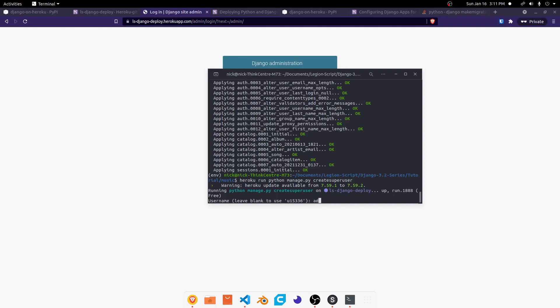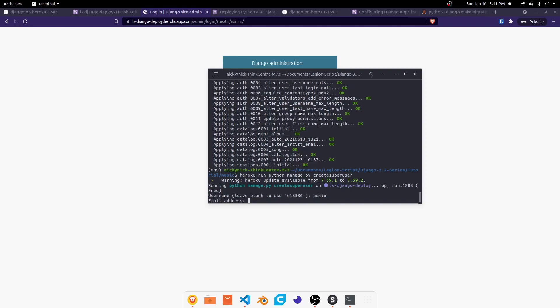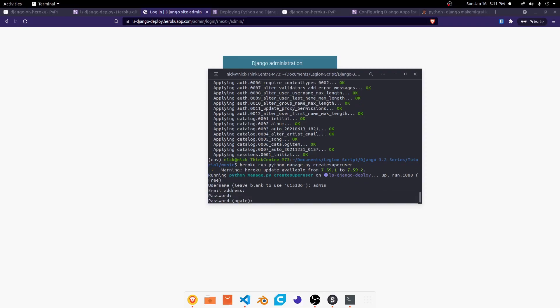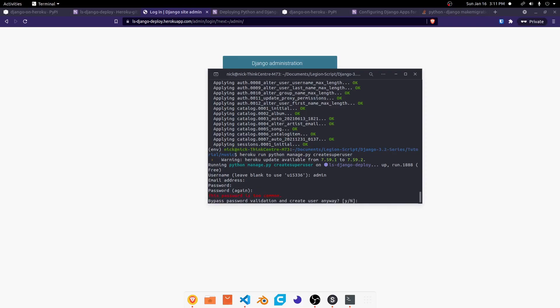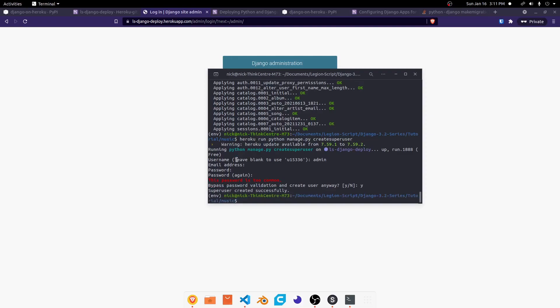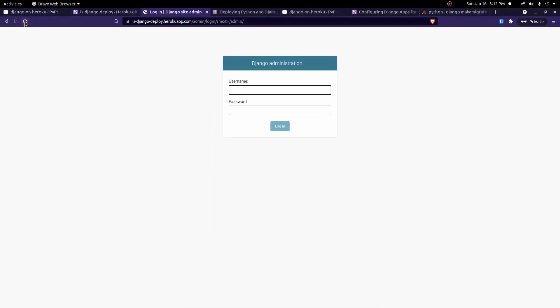Create super user. And this command will allow us to create a user to log into our admin panel with. So I'll go in and create an admin user. We'll give it a password. There we go. Once it's created, now that it's finished, we should be able to come here, refresh the page. Now we should be able to log in. There we go.